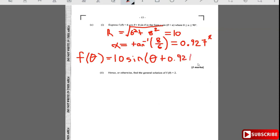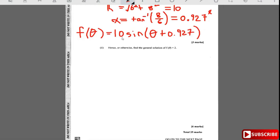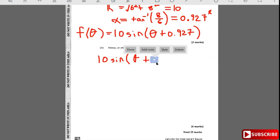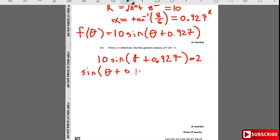Part two: hence find the general solution of f(θ) = 2. Setting 10·sin(θ + 0.927) = 2, divide both sides by 10 to get sin(θ + 0.927) = 2/10 = 1/5. Then θ + 0.927 = sin⁻¹(1/5).